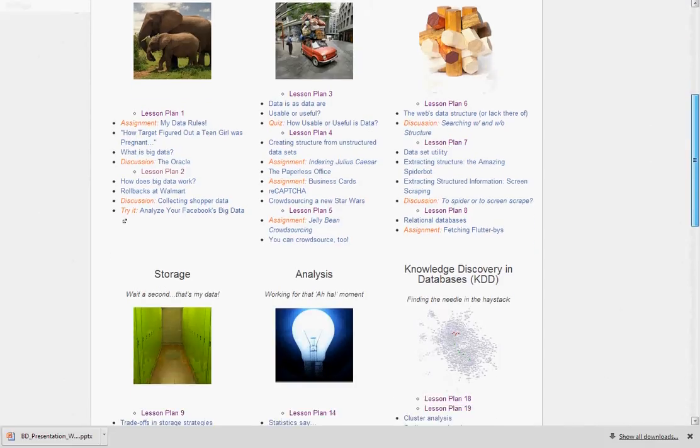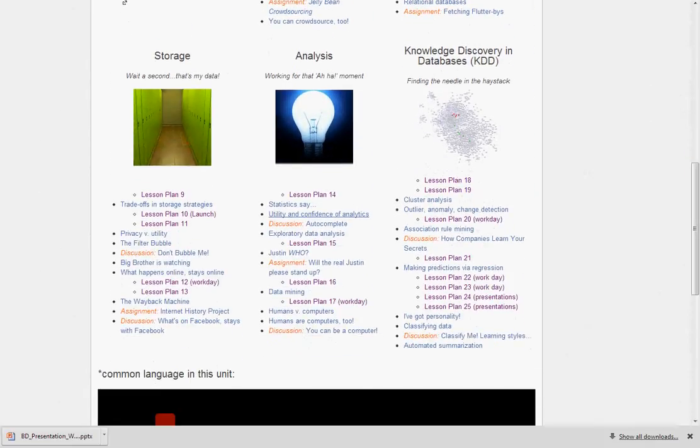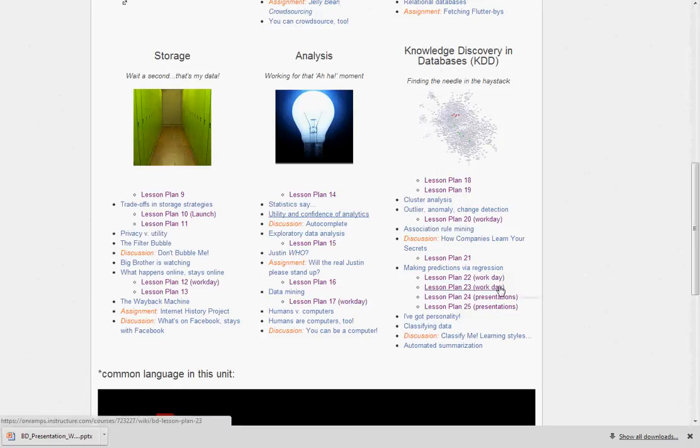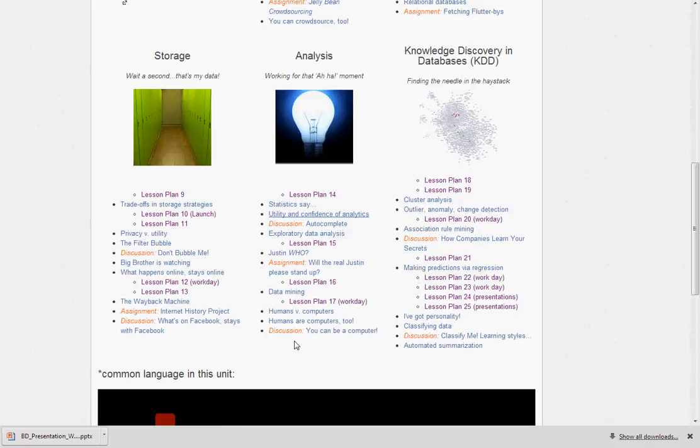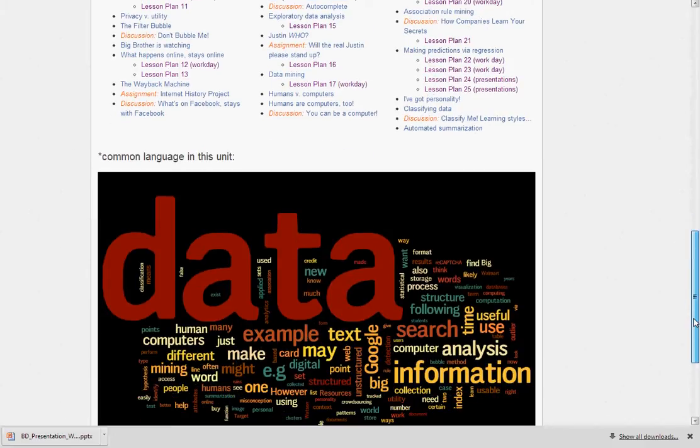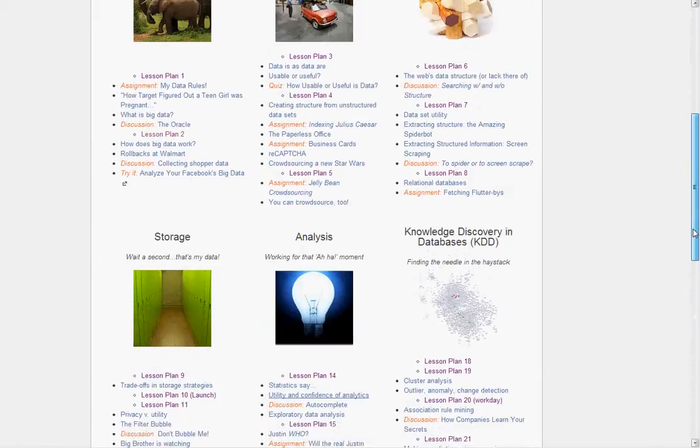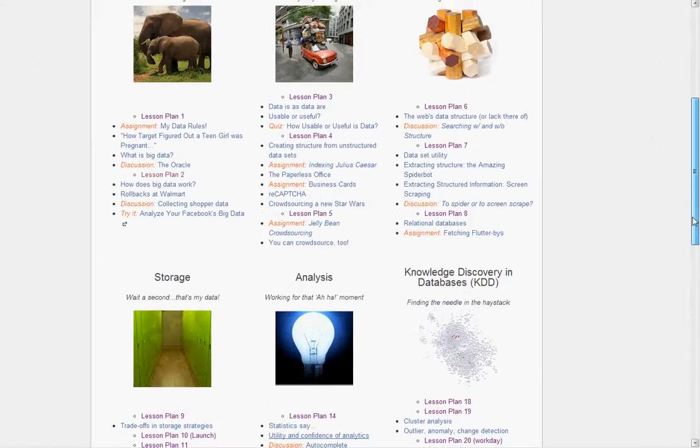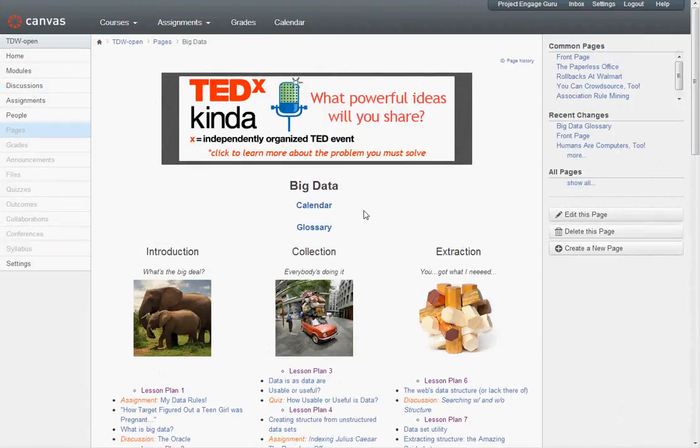Towards the end, we started to get into some work days and presentation days, and you can see there's less materials because at this point they should be working on their projects more in detail. At the bottom, as always, we have our common language used in this unit.